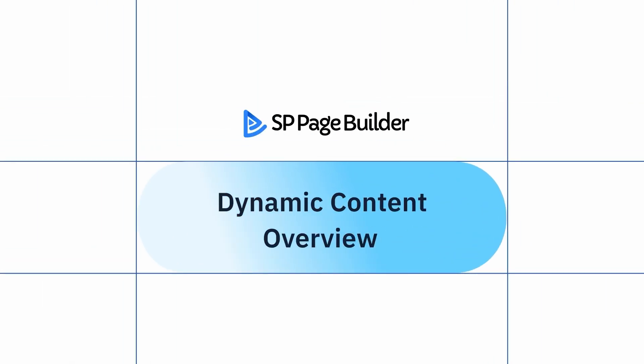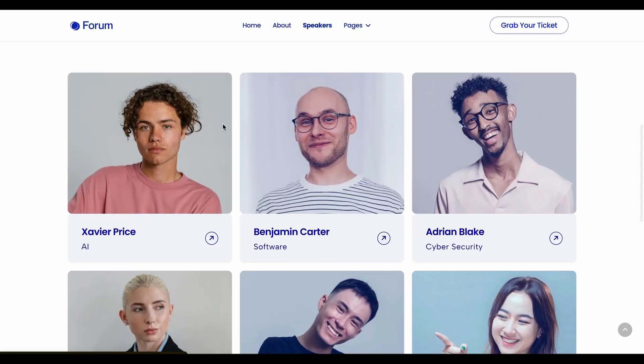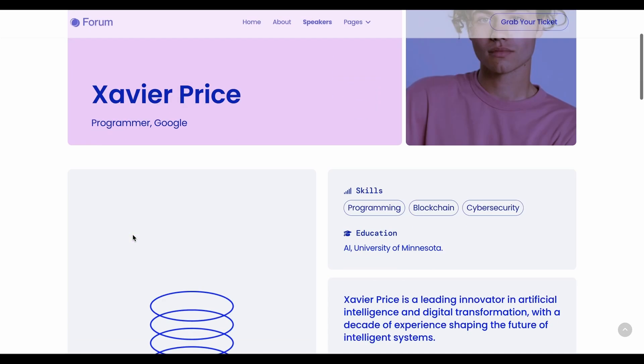Welcome to SP Page Builder's Dynamic Content Overview. Today, we will walk you through the basics of dynamic content, so let's get started.